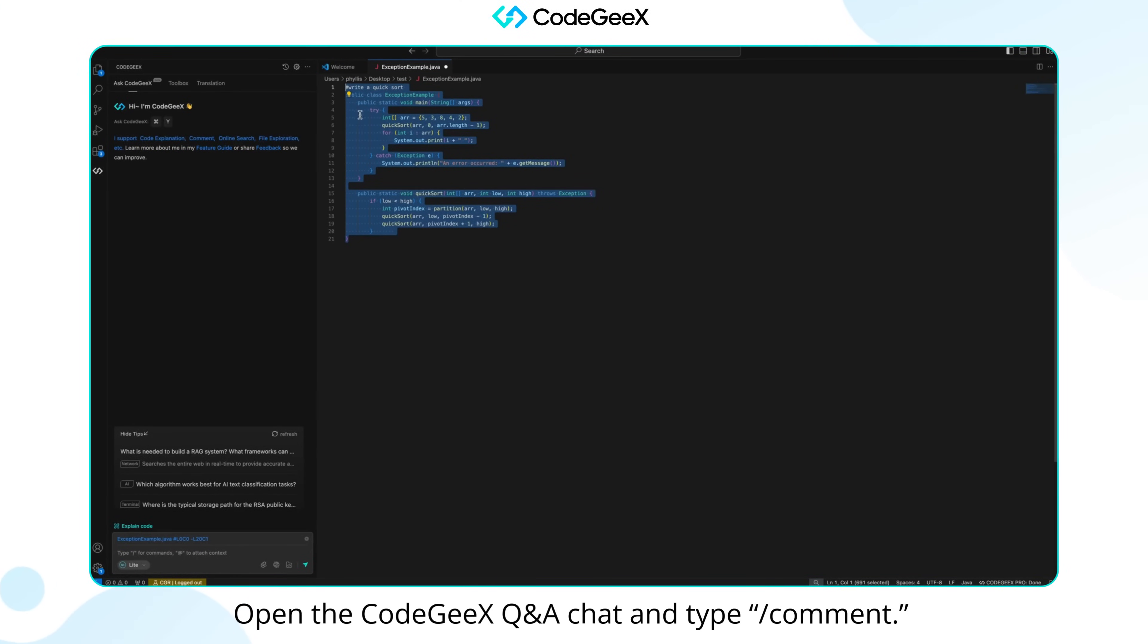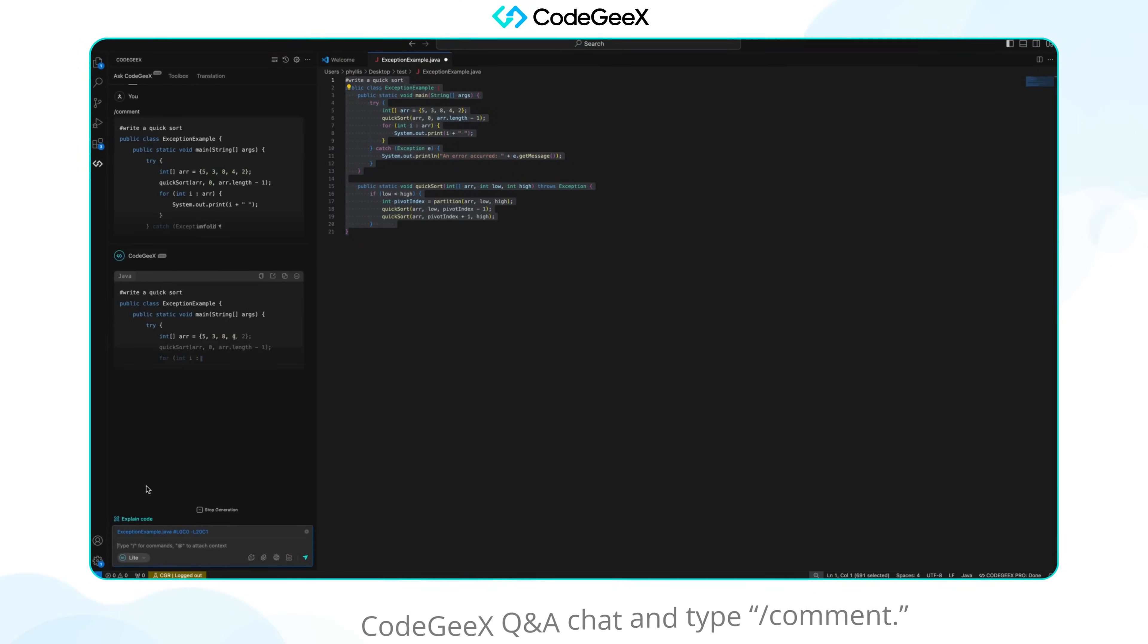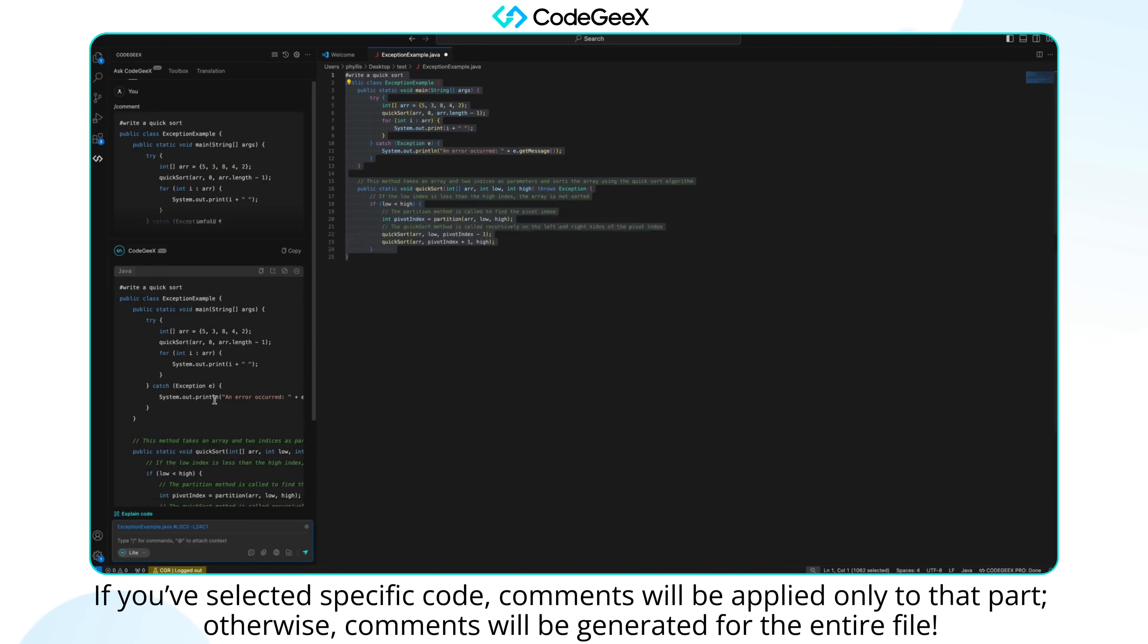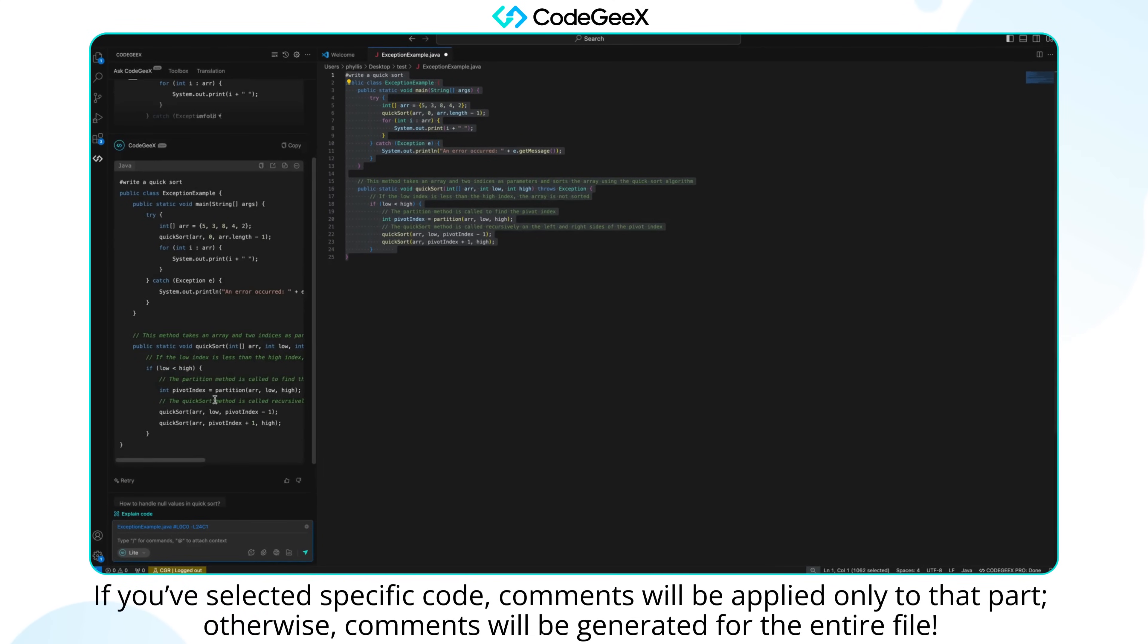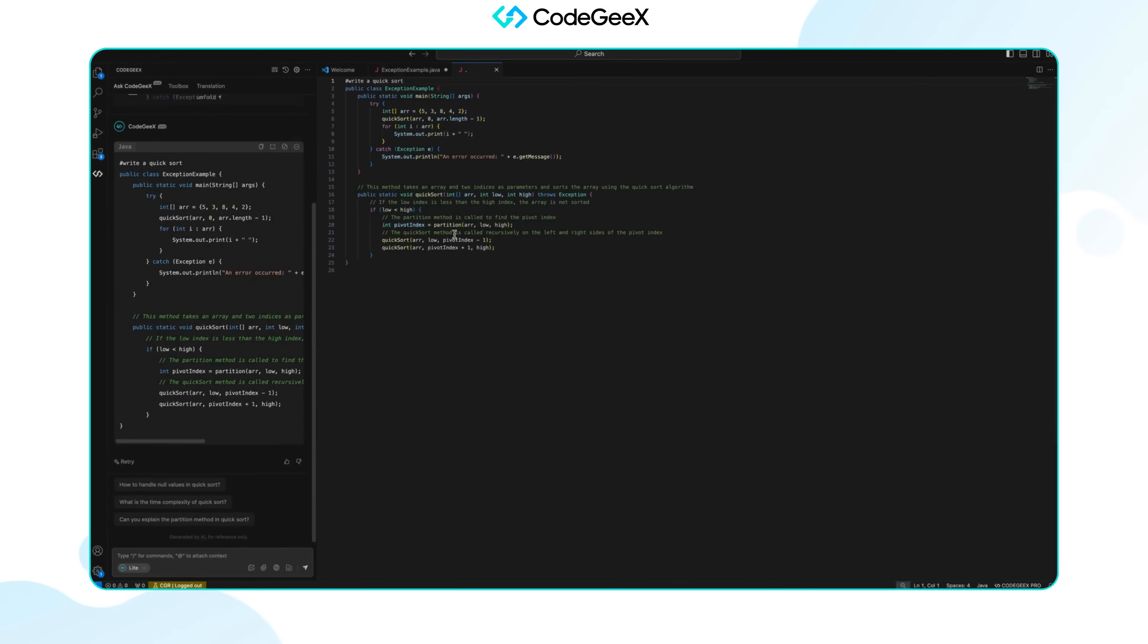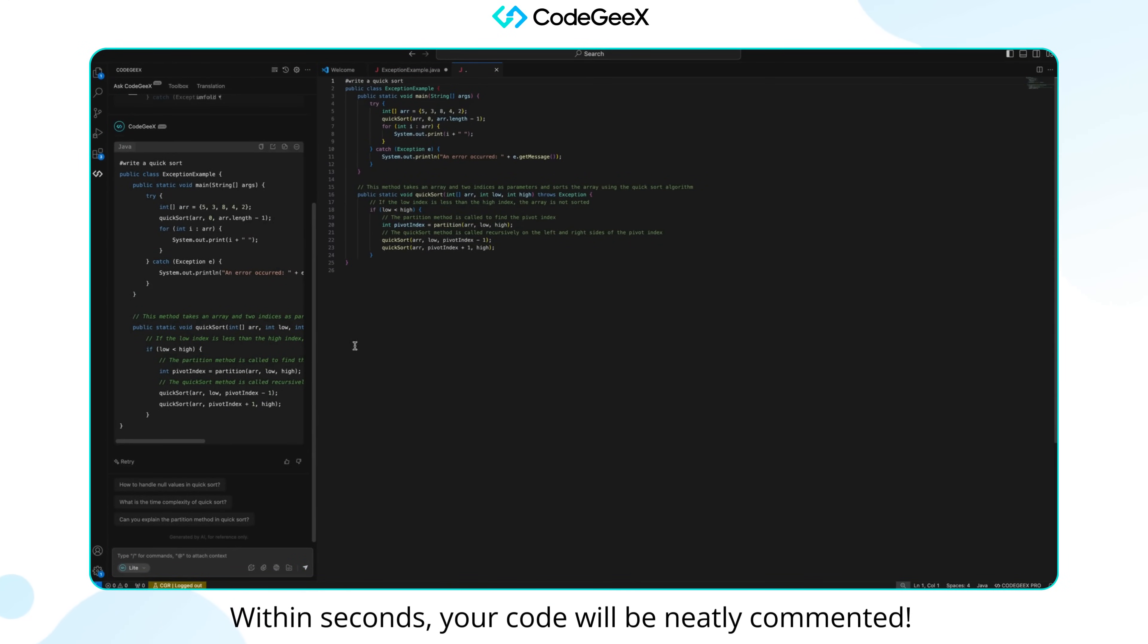Open the CodeGeeX Kende Chat and type comment. If you've selected specific code, comments will be applied only to that part. Otherwise, comments will be generated for the entire file. Within seconds, your code will be neatly commented.